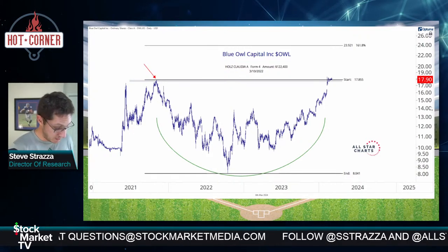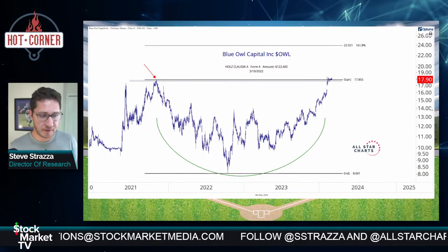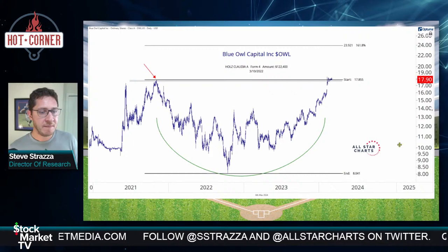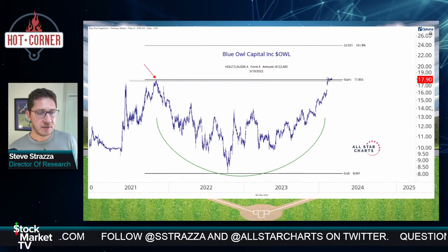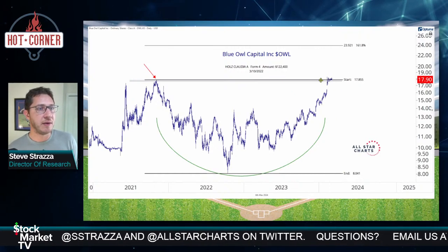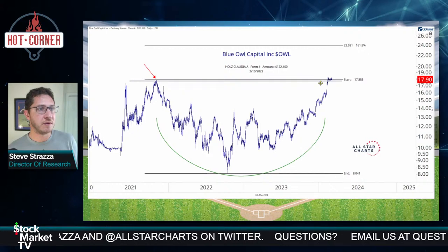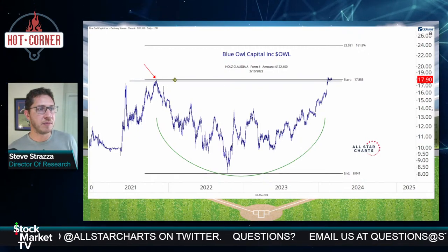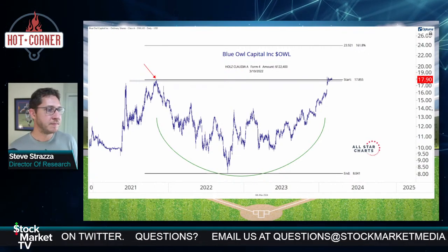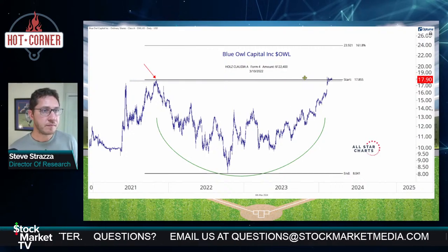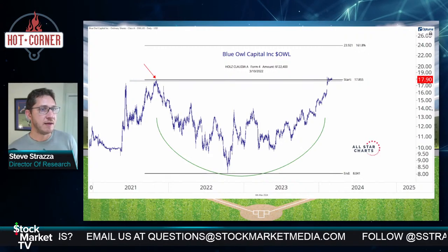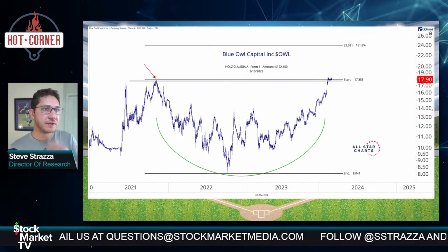Another one that just looks really interesting — this is also a financial company, asset management. It just pinged right up to those old highs and has been super high and tight ever since, straight sideways. Beautiful bull flag, really nice. I think you can buy the upside resolution of this little coil. Buy on breakout to new highs above those February highs — been going straight sideways for almost a month following this beautiful earnings gap up. 17.85 is the level, above there target 23.92.